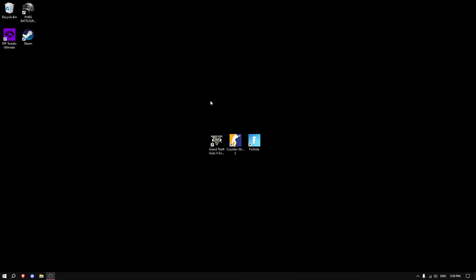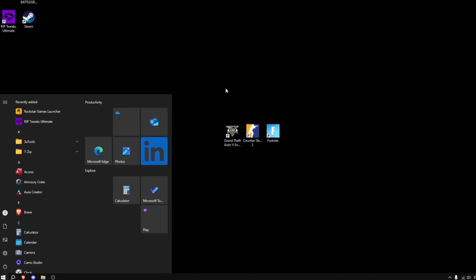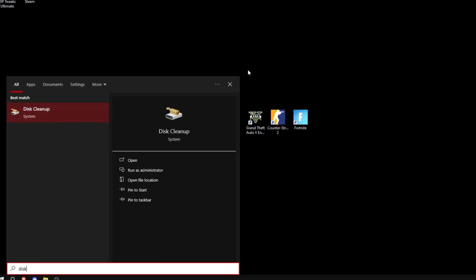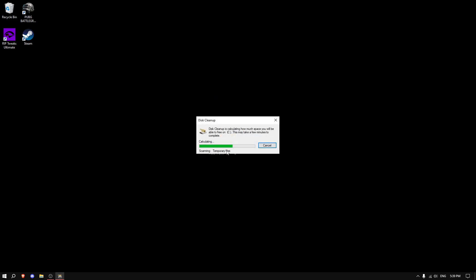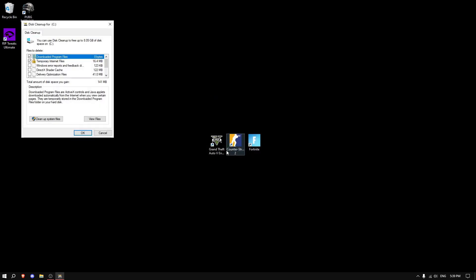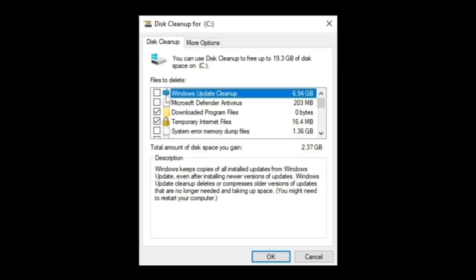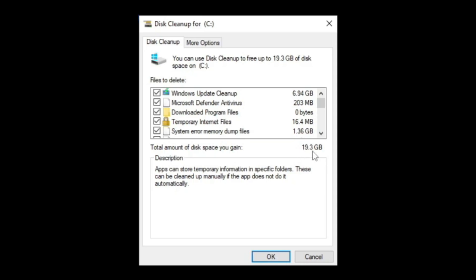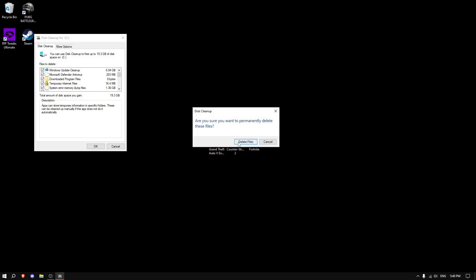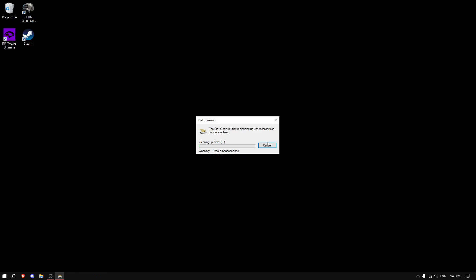Now going into the optimization, click the Windows button and type disk cleanup. Basically, you want to clean up your C drive because that's mostly where your games are. As you can see, click on all of these options here. 19.3 gigabytes of files - just click OK and click Delete Files.